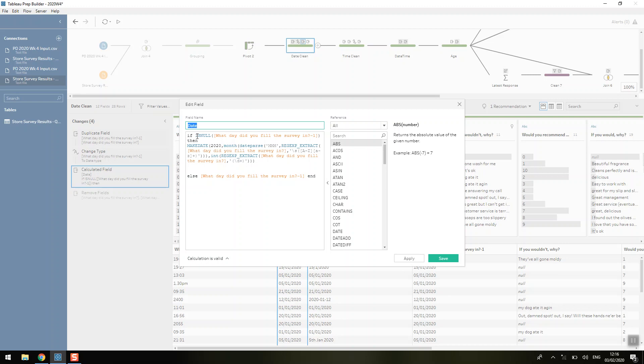So it doesn't have the 2020. So we're just going to write a manual calculation to help it out there. So we're saying that for any value that's null, which in this case is only one and we know how to fix it, we're going to make a date where the year is 2020.